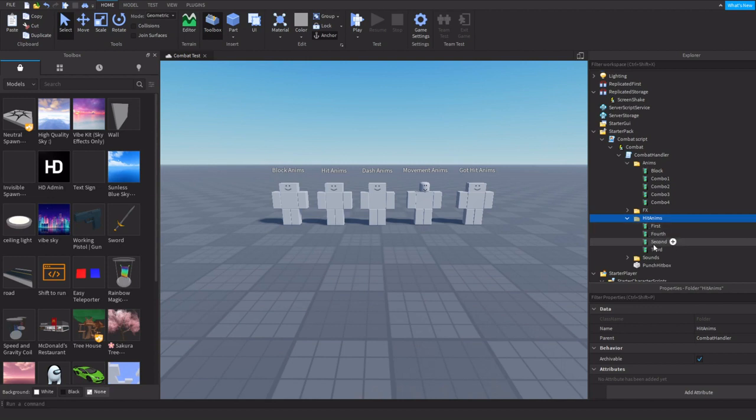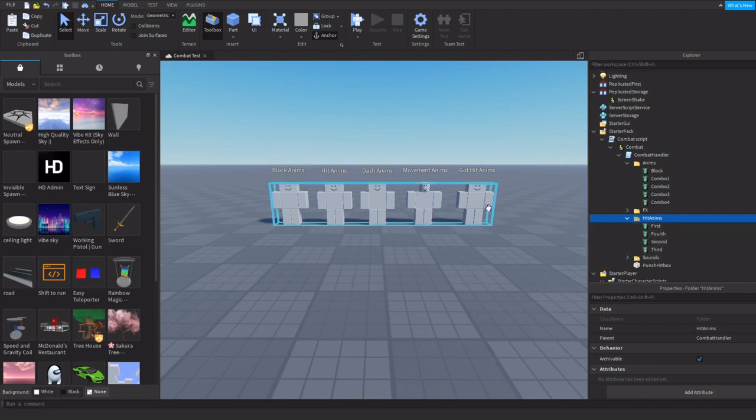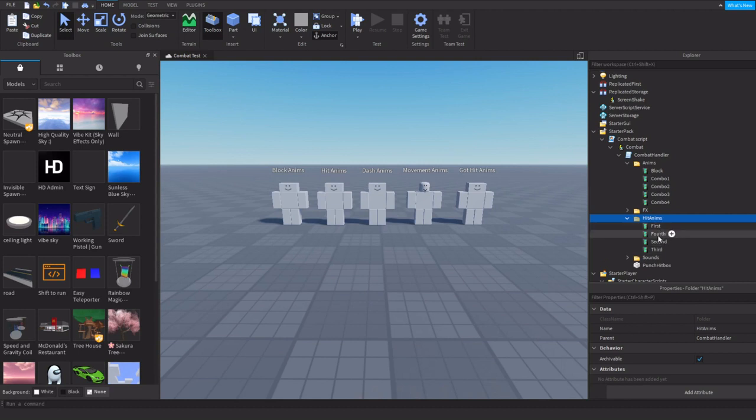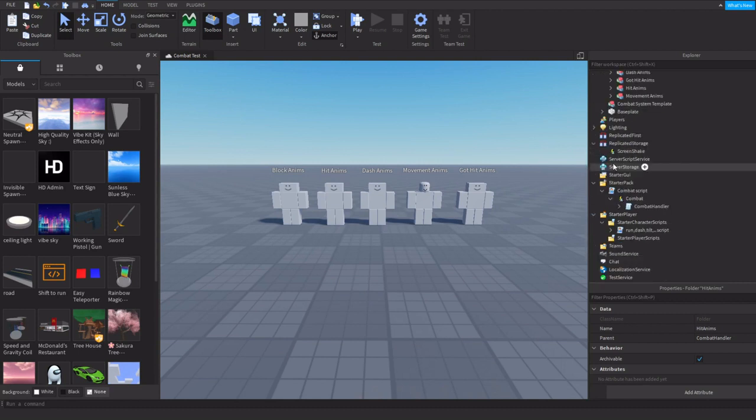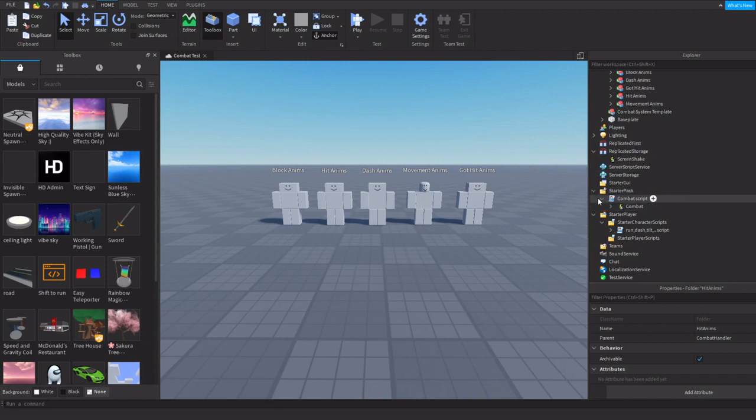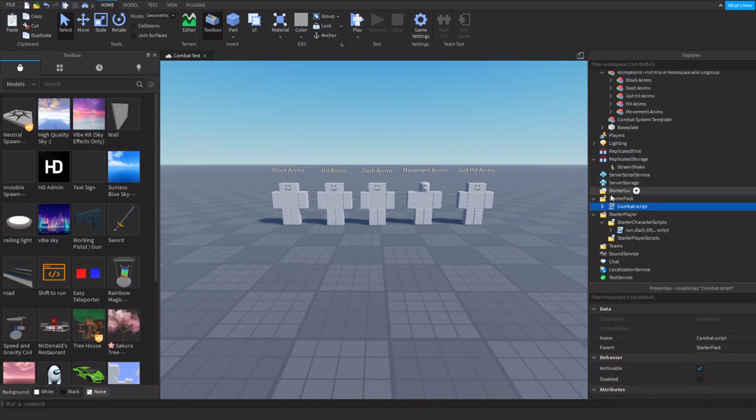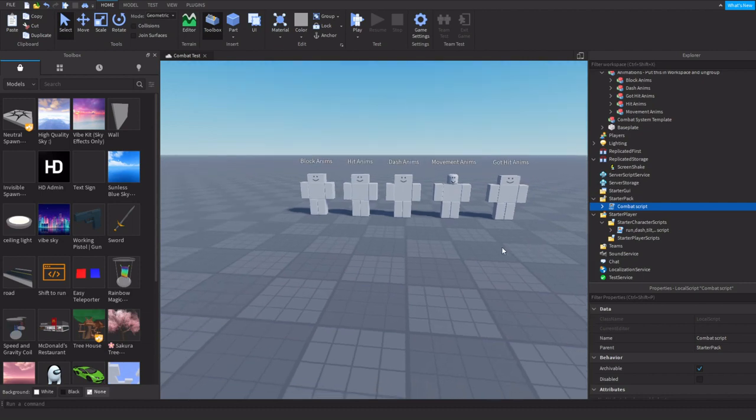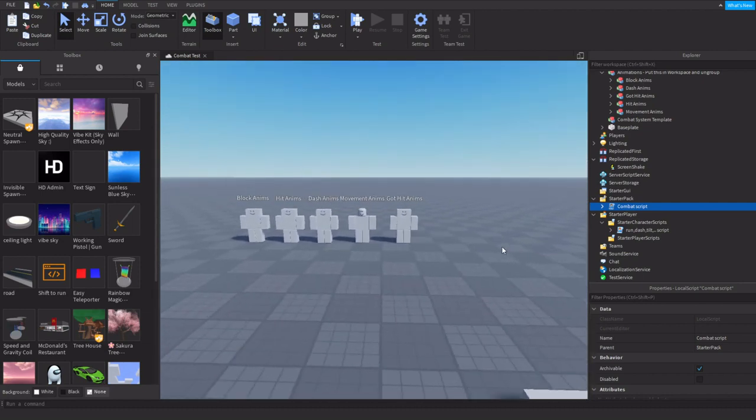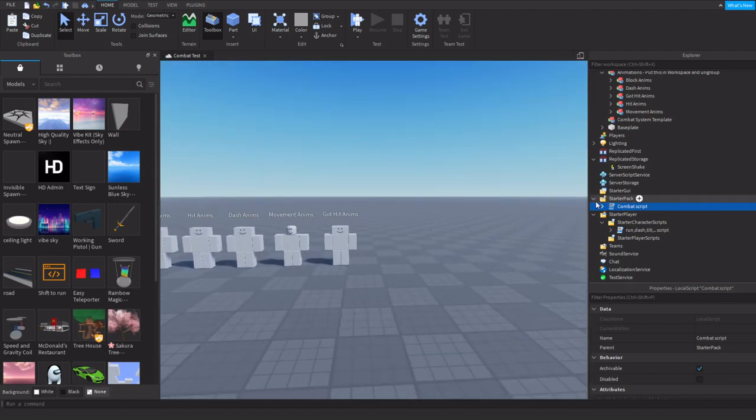The hit animations right here are the got hits. When you get punched, it's a knockback animation. You can put those however you want here. Afterwards, I'm going to go back into my previous game and show you how it works.